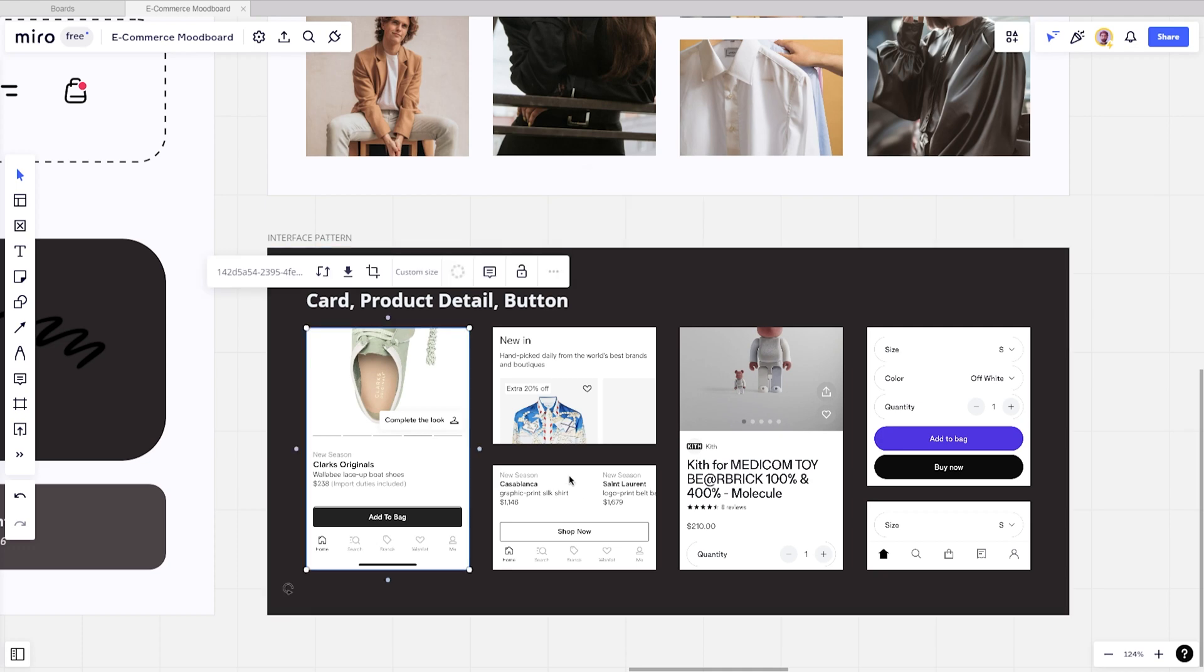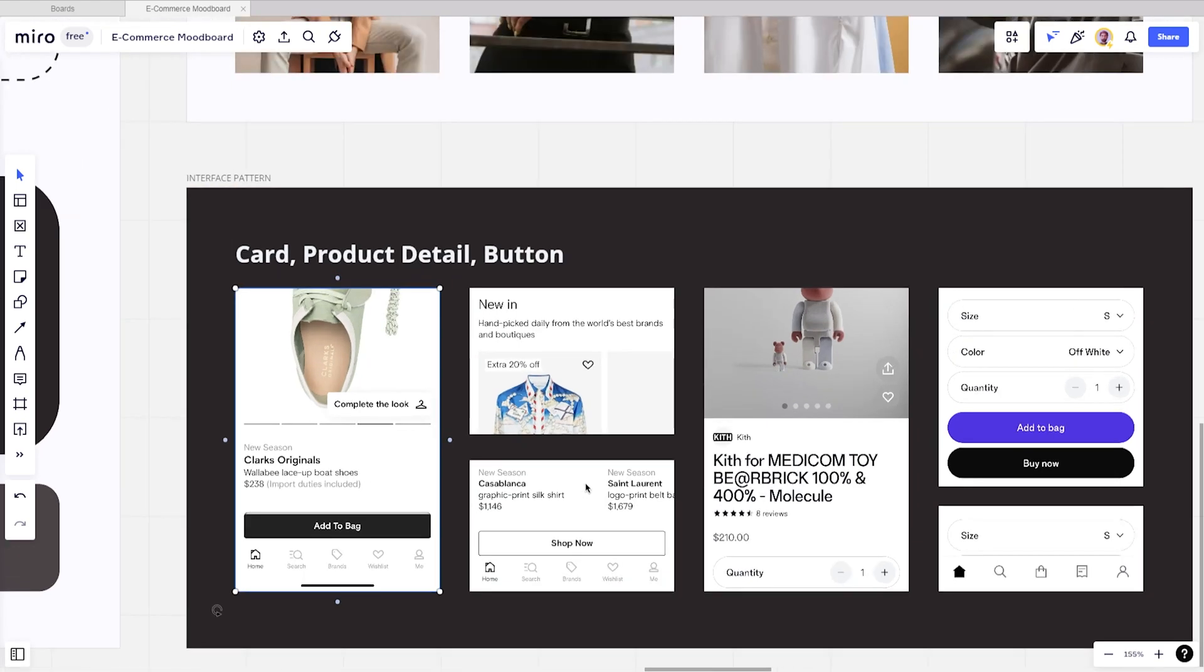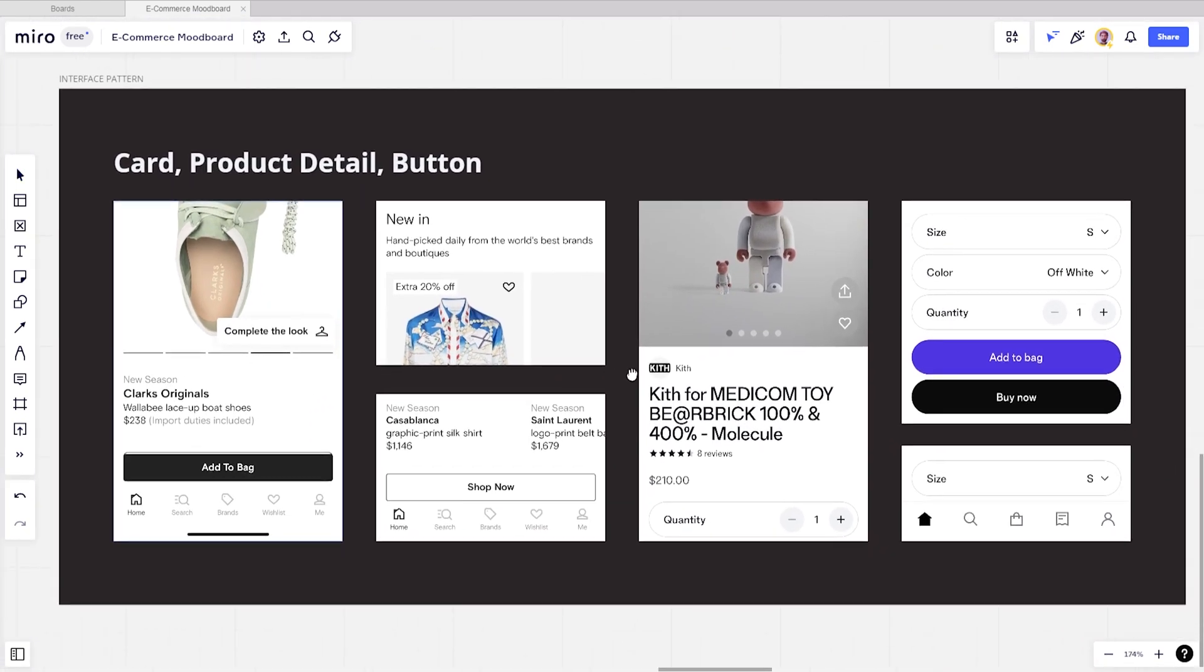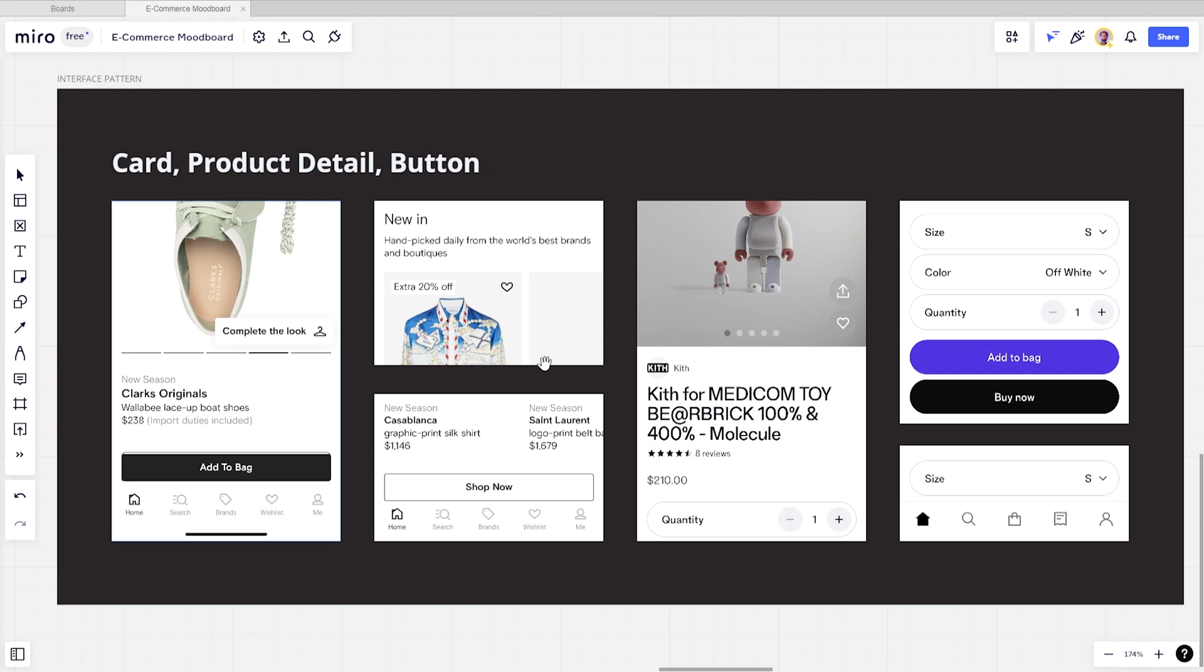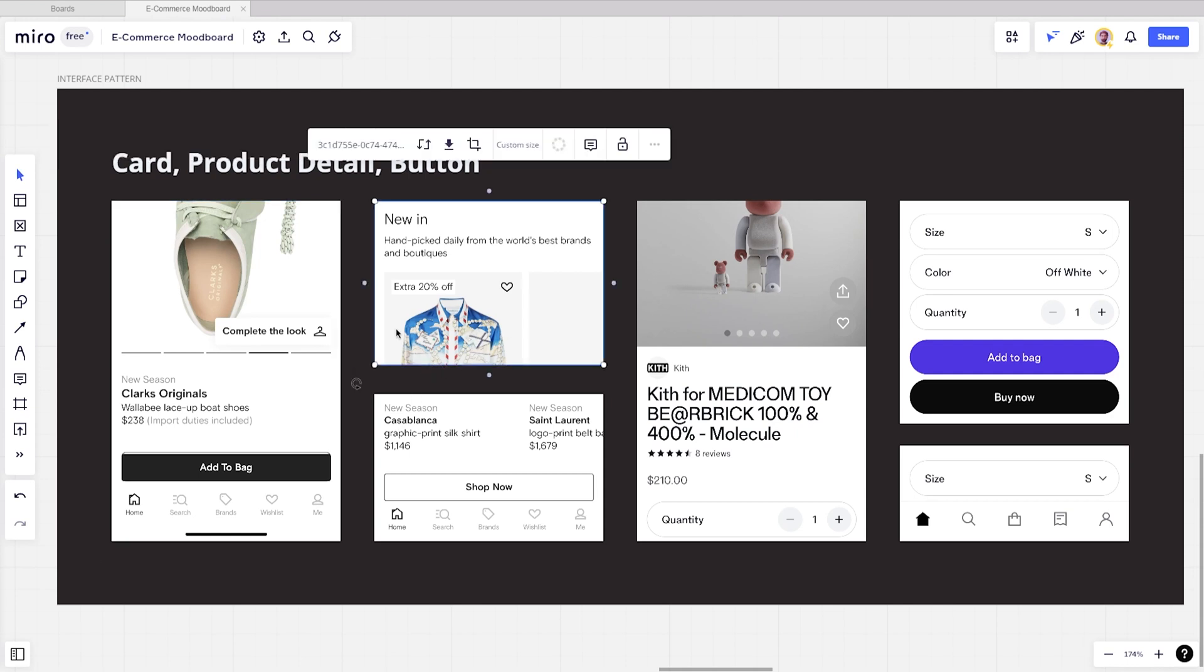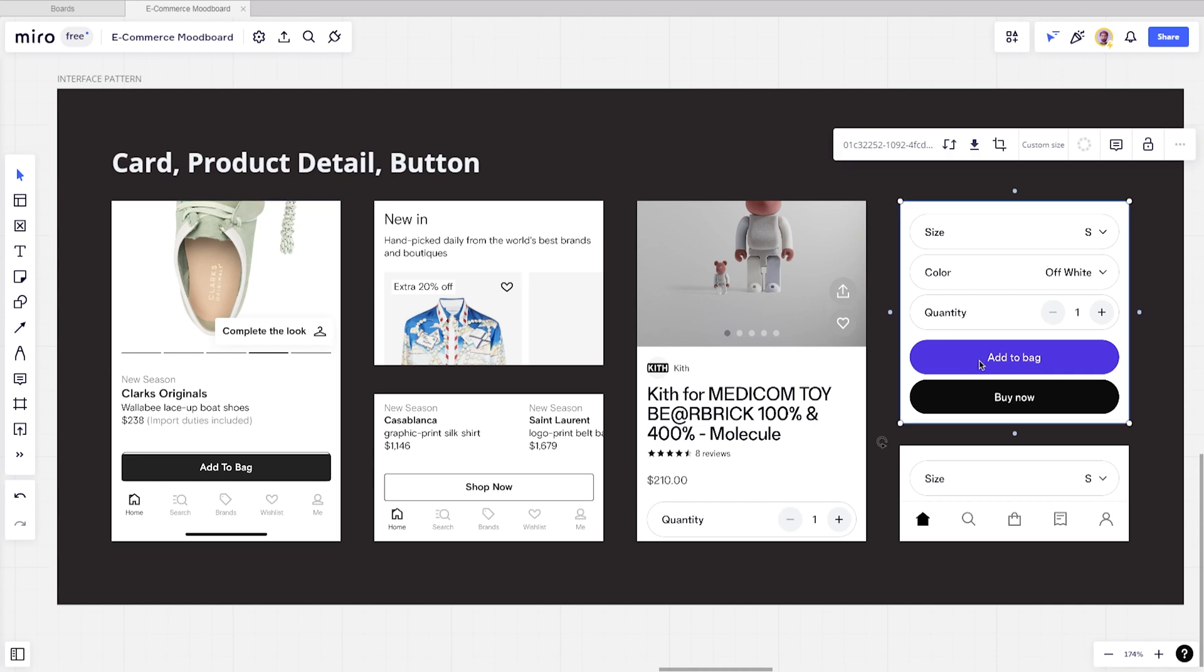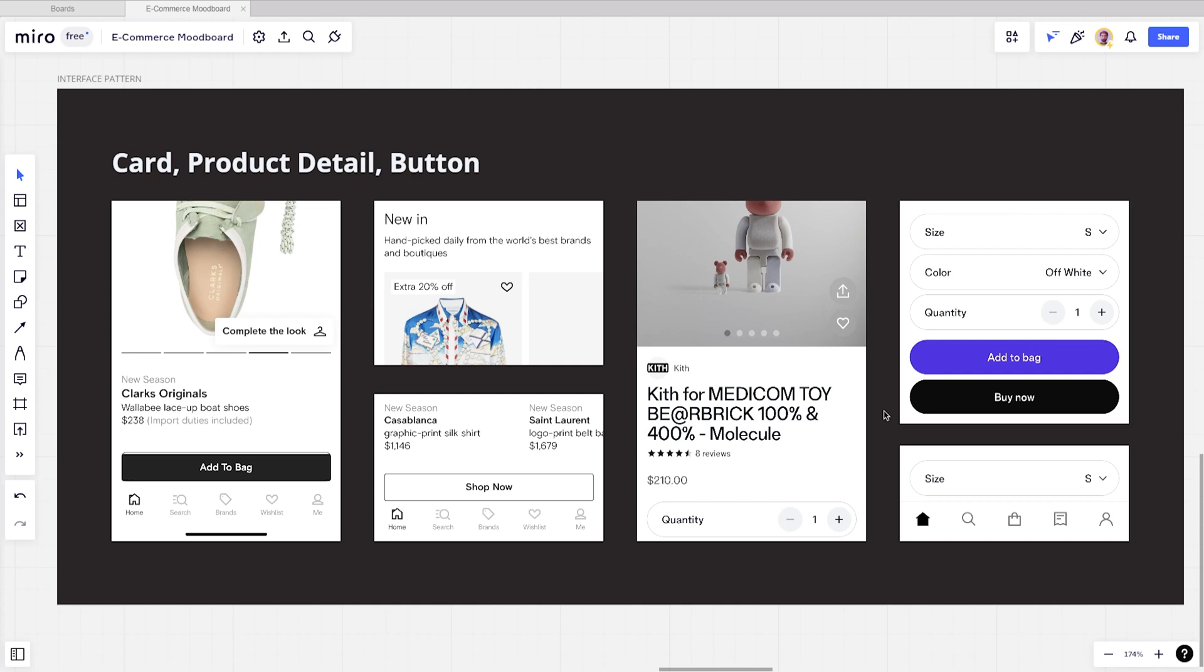For this board, I like to think first about common interface patterns for the product. So for this e-commerce app, I'm thinking of a product card, detail product, and button. In this step, you need to look for real examples. A couple of resources for that are Mobbin.com and patterns.com. On both of these sites, you can find patterns you're looking for based on a category.